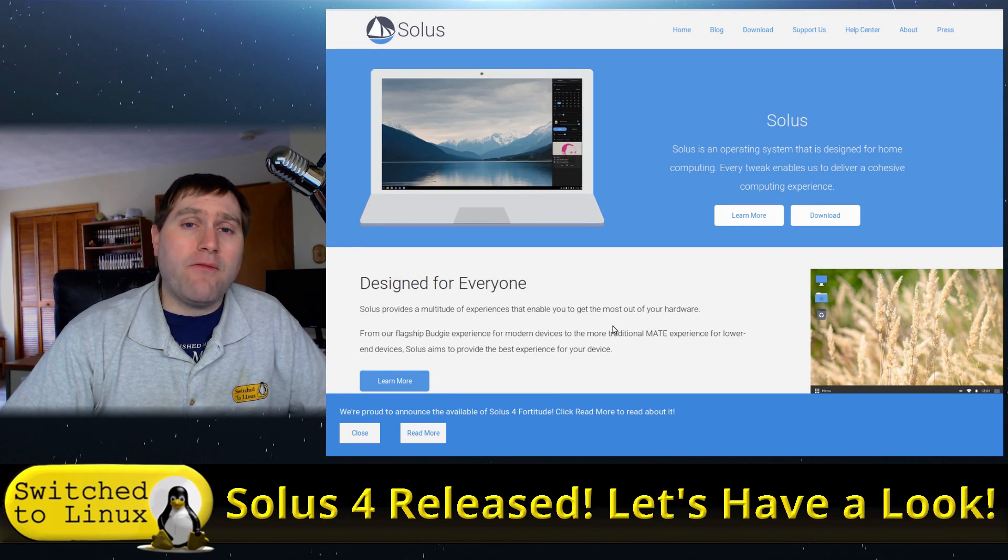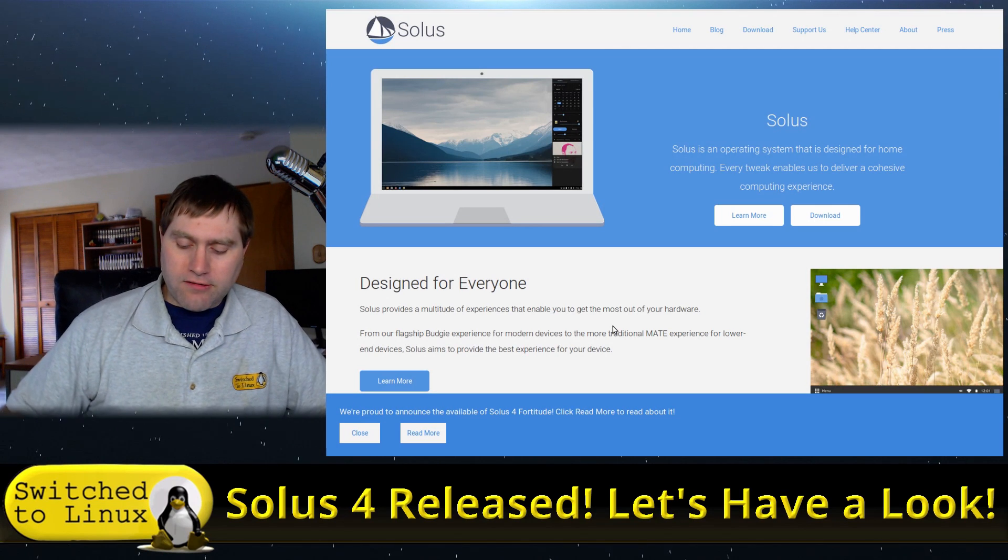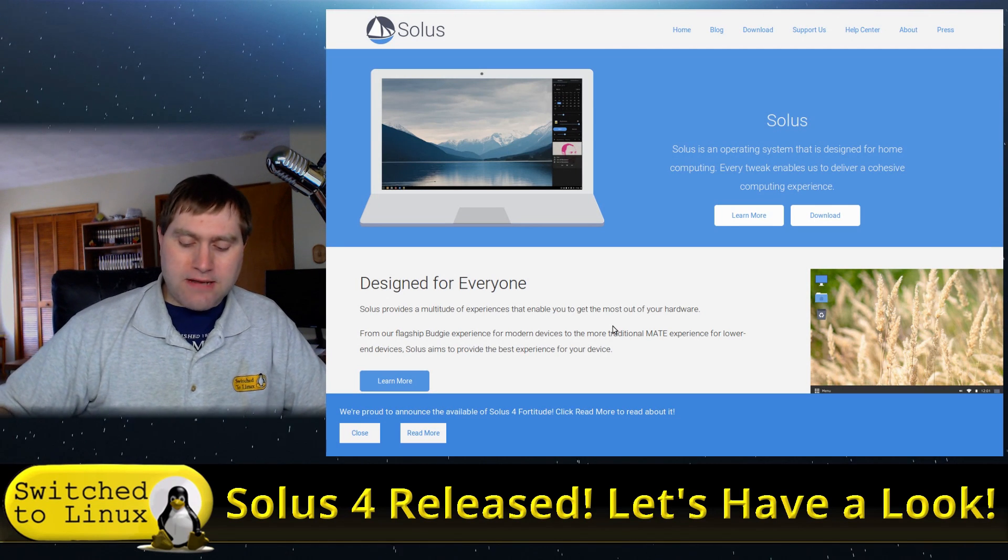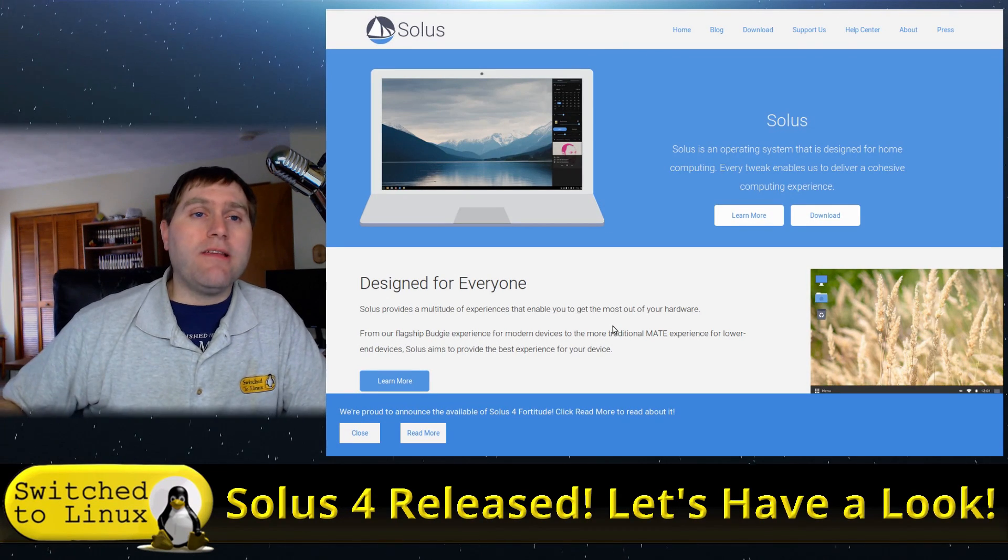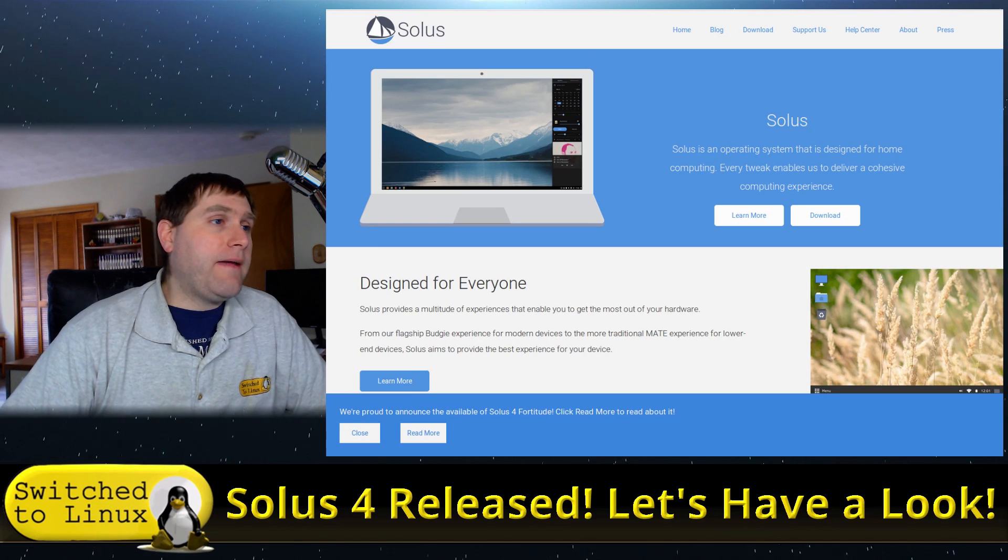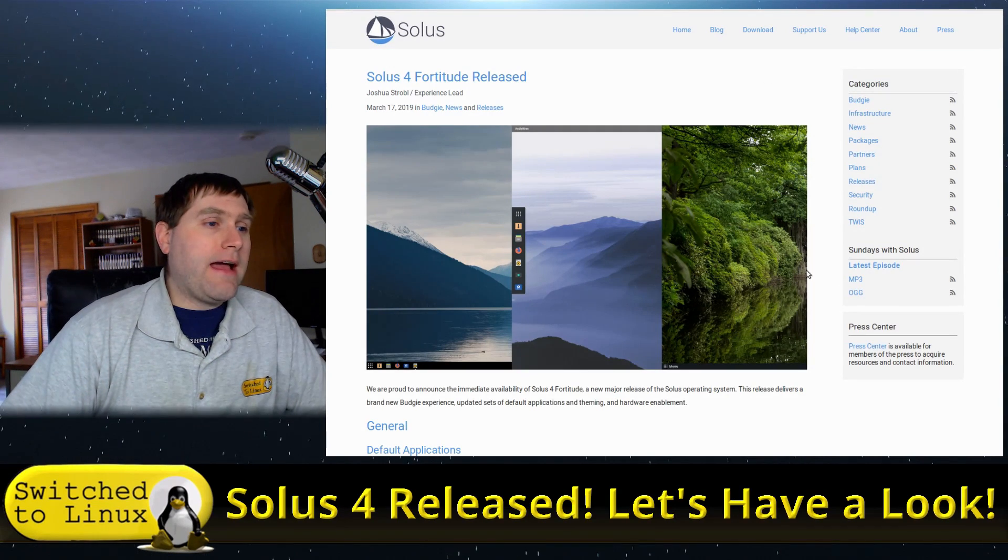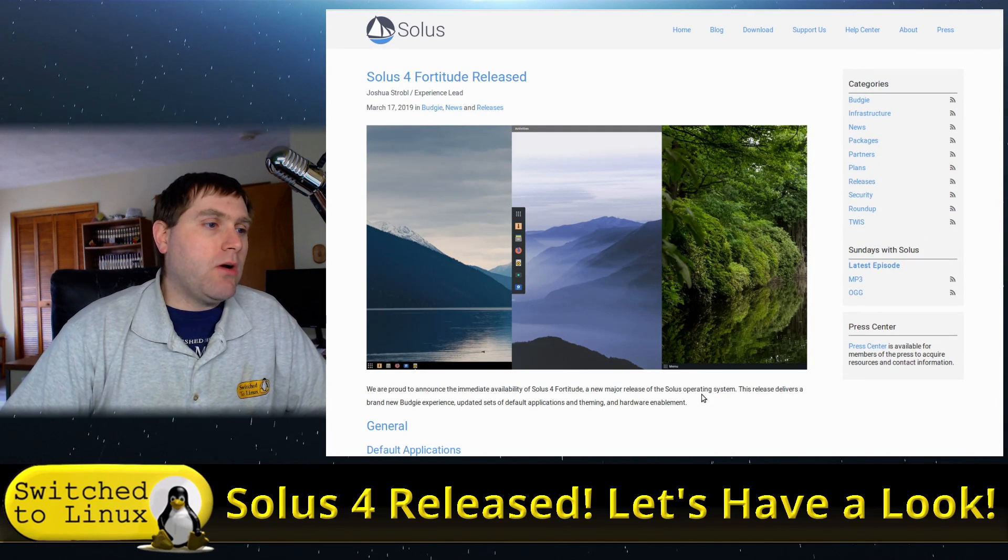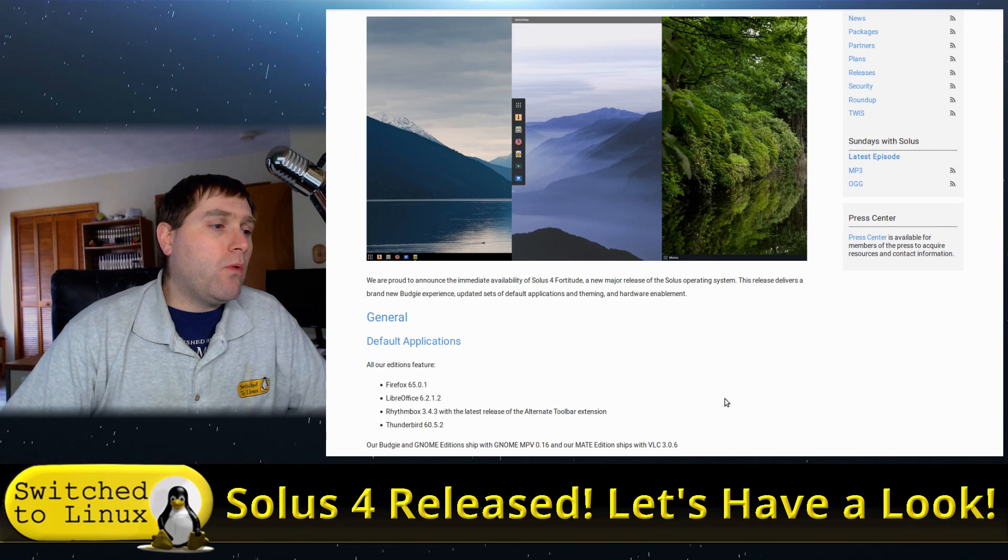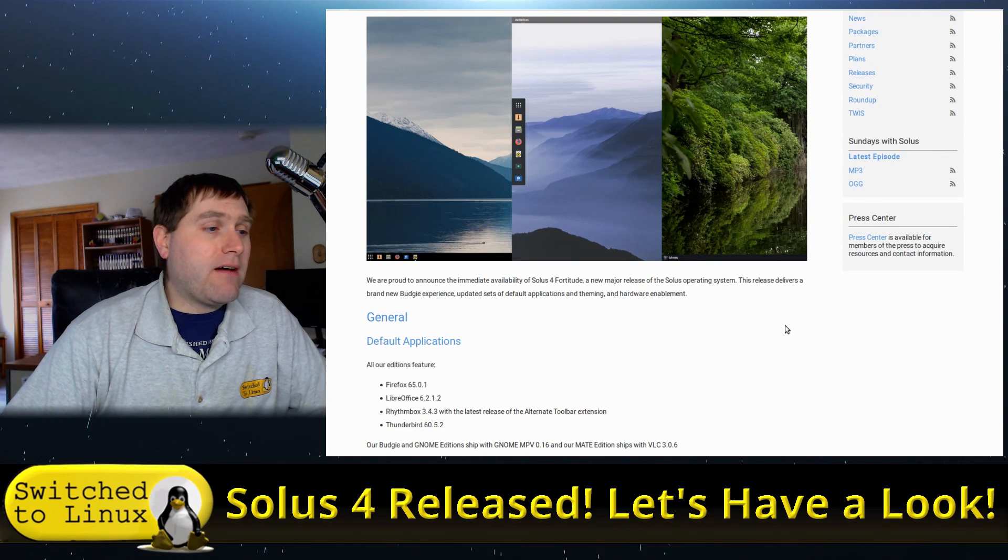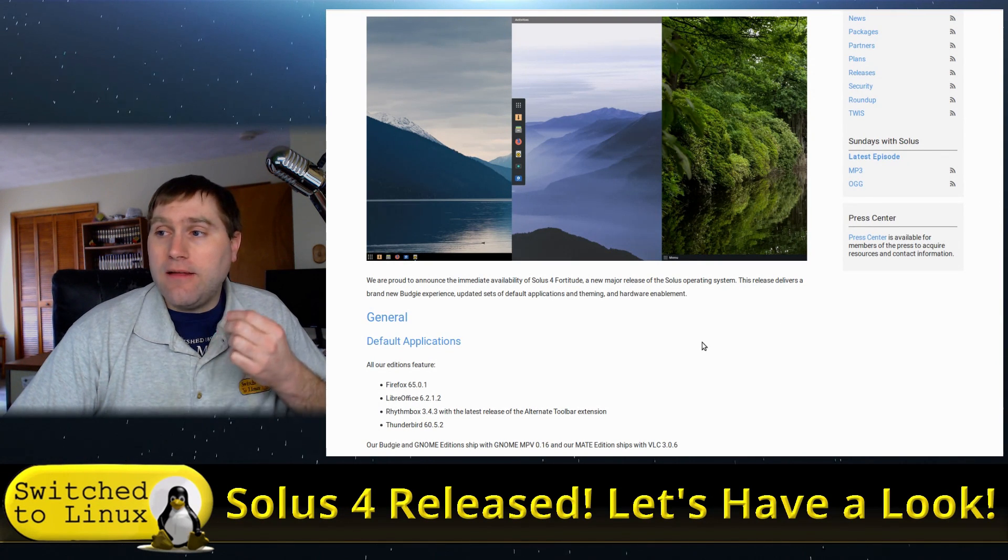Solus is on my top 5 for new Linux users. There are definitely some ups and some downs to using Solus. We're gonna get into some of those today, but first let's go ahead and have a look at the release notes.